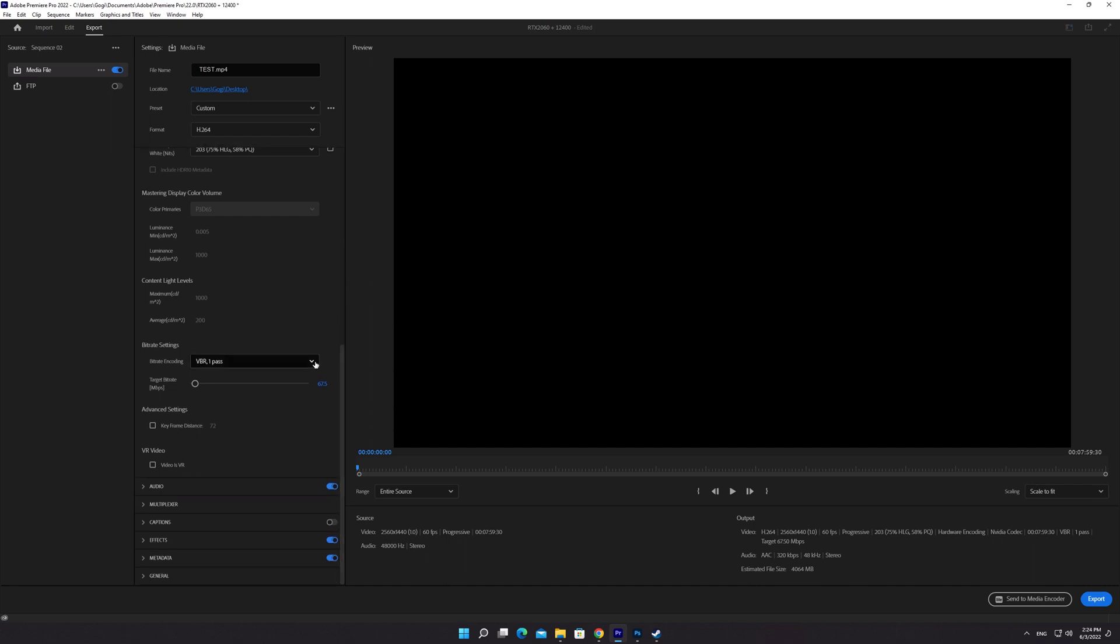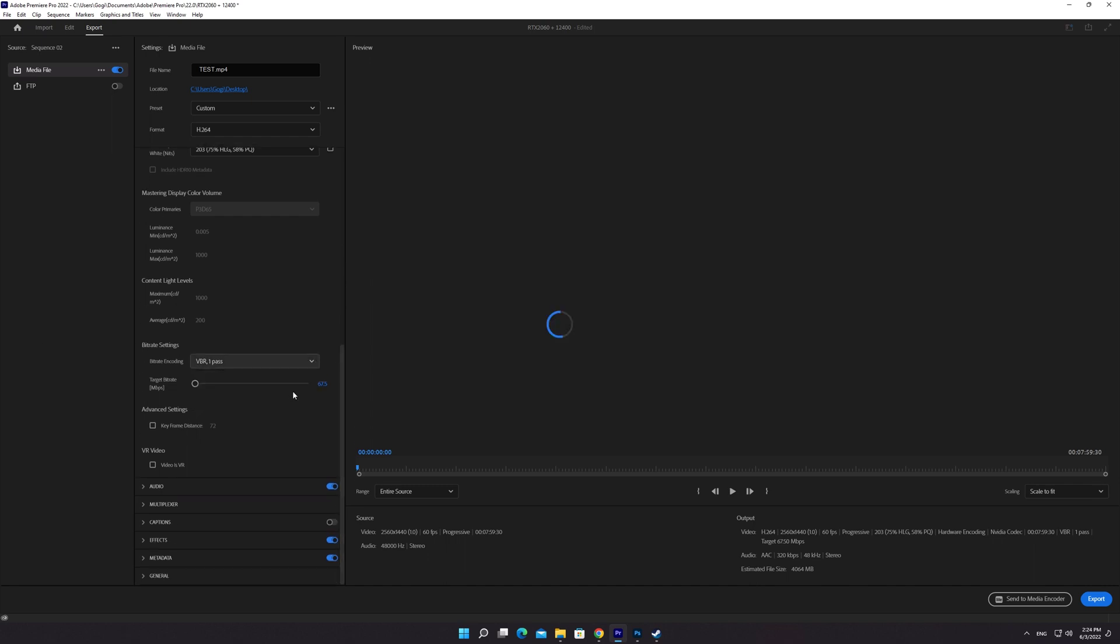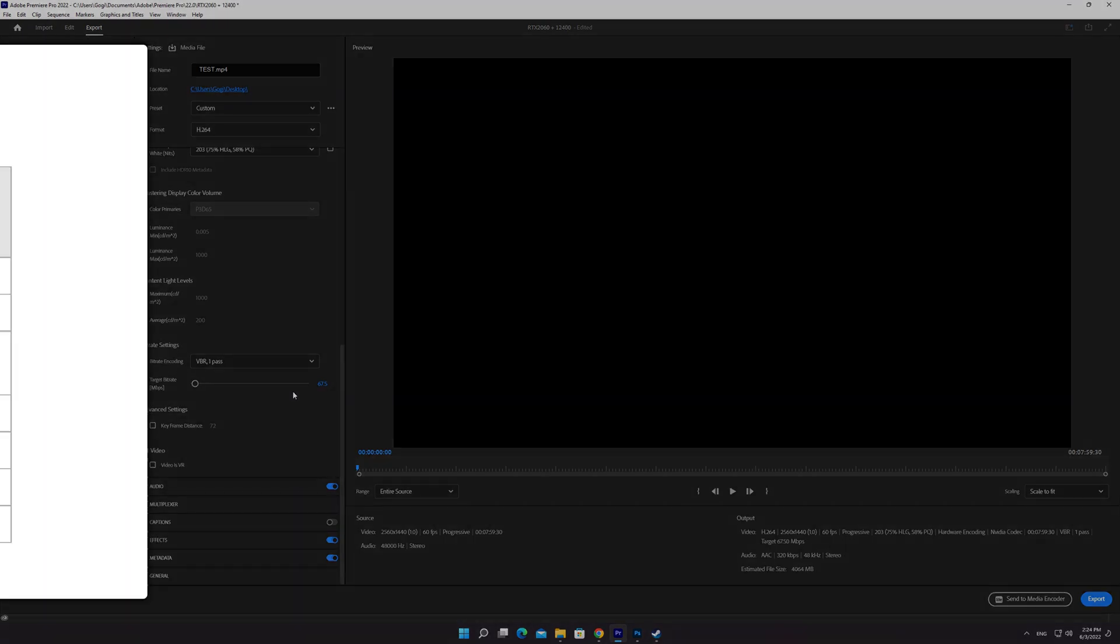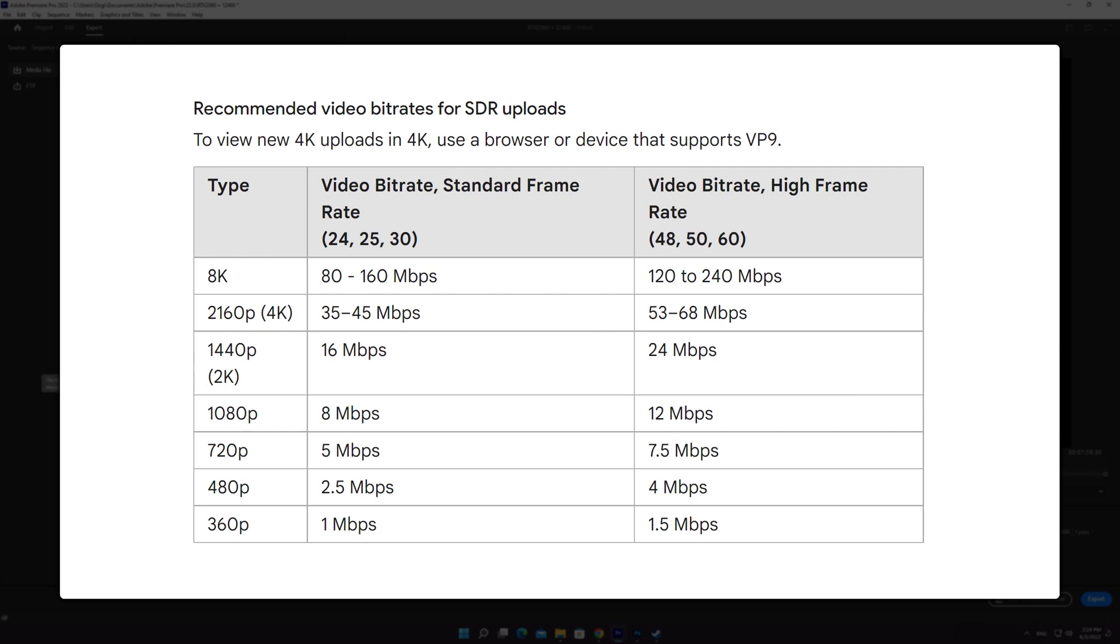Choose VBR 1 Pass from the drop-down list. Choosing the proper bitrate for your video is the most significant thing while exporting. I'm exporting a 1440p 60fps video right now. YouTube's recommended bitrate for 2K 60fps video is 24 megabits per second.